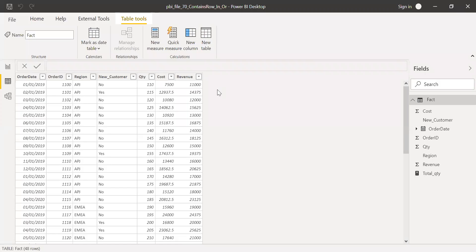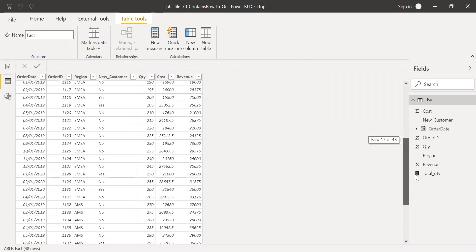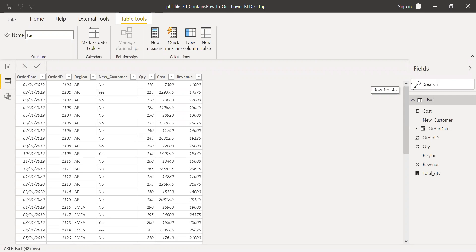I have the sample data set which has order date, order ID, and region. Region has values something like APJ, EMEA. And if I scroll down a bit, I have Americas. And new customer, SNO, quantity, cost, and revenue. I'm going to use the columns, the region and quantity in my example here.